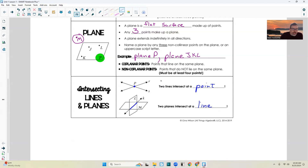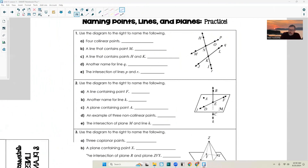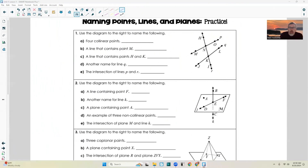So that's really it — it's a very short lesson. I'll do some examples next. So let's put our notes to work and see if we understand what all these notes said. Number one: using the diagram to the right, name the following.